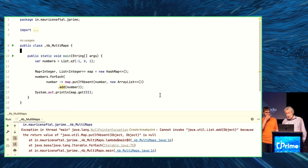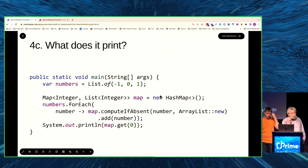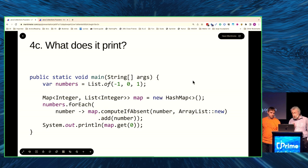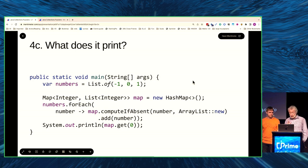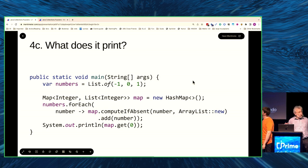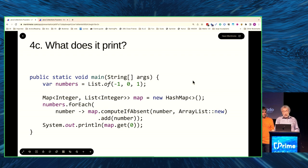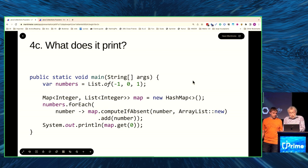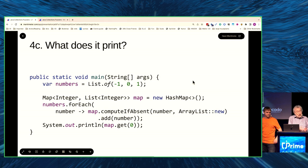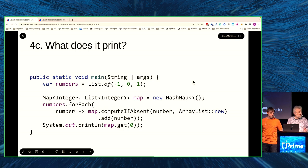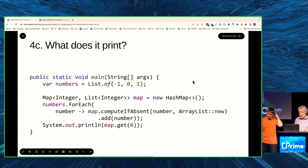Let's try to fix the problem. The next one uses computeIfAbsent. ComputeIfAbsent is different — it really does return the new value. So this should definitely work. We've replaced the new ArrayList call with a method handle to ArrayList constructor. So basically when computeIfAbsent finds that the number isn't in the map, it will make a new ArrayList, then add that number to it. So minus 1 should map to a list containing minus 1, 0 should map to a list containing 0, and 1 should map to a list containing 1.